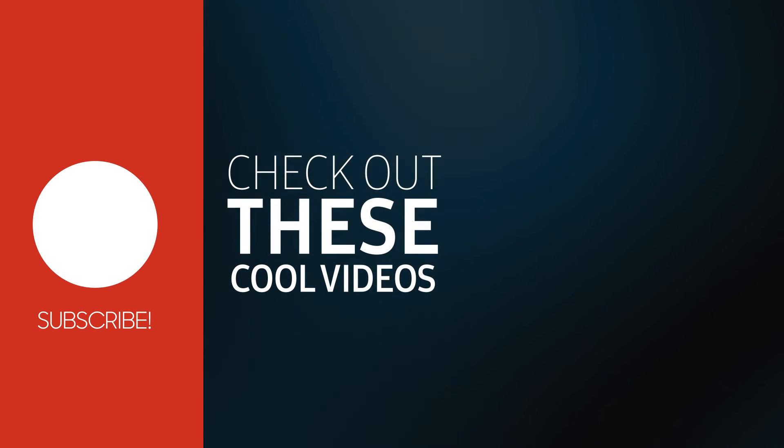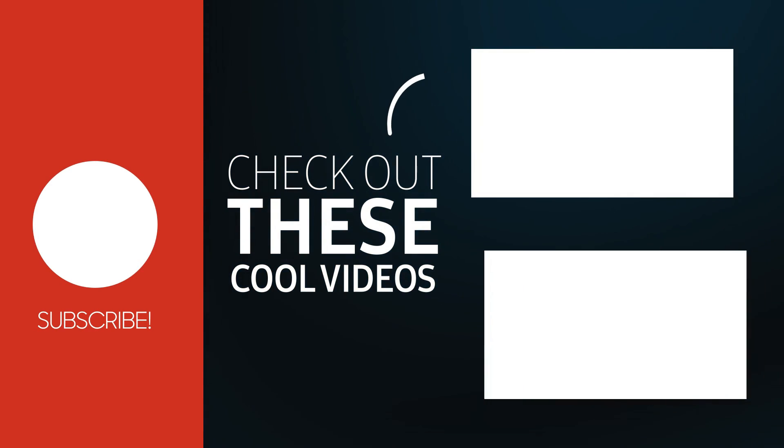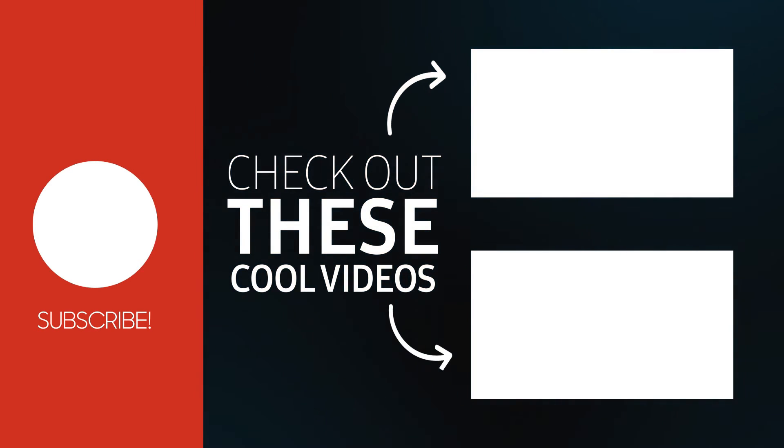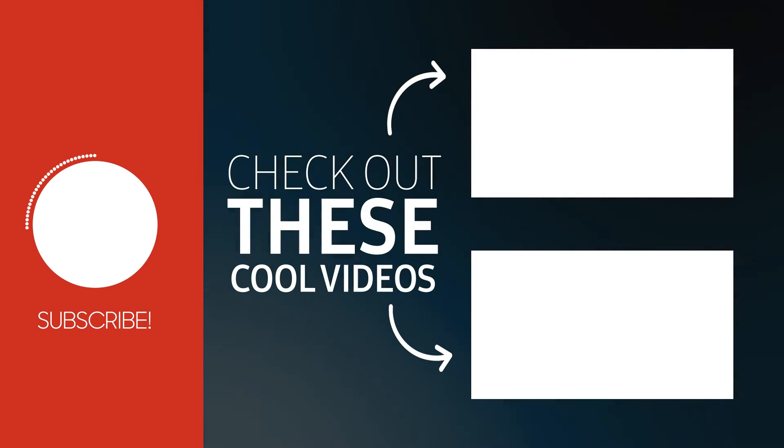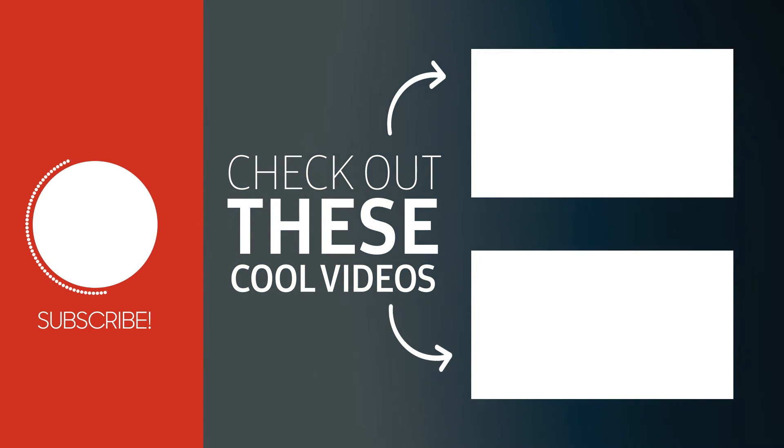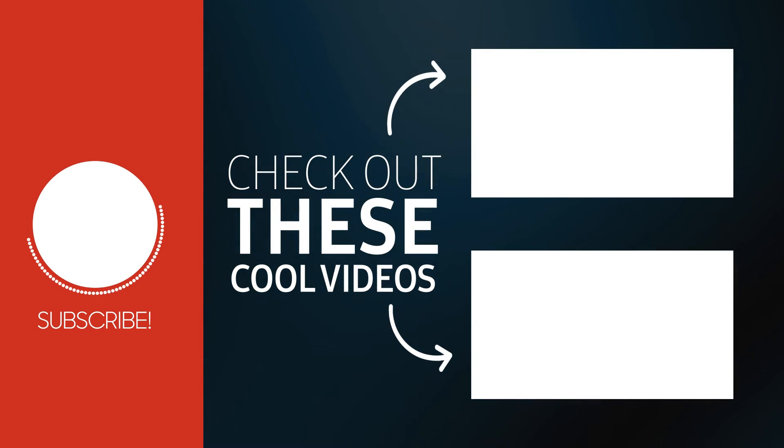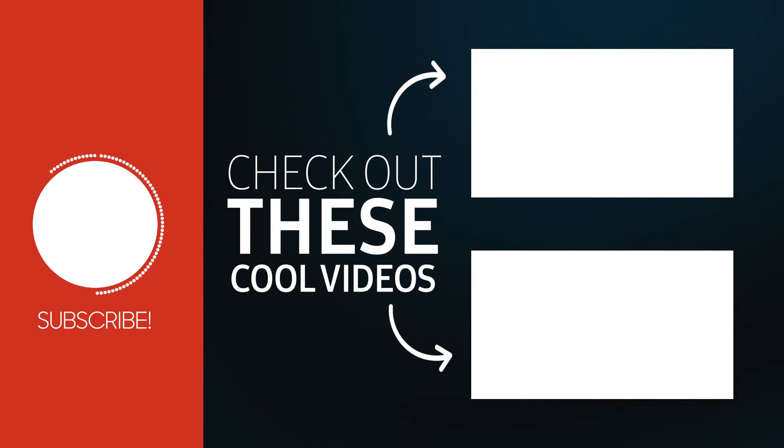That's all for this short tutorial. Like and subscribe for more. See you next time.